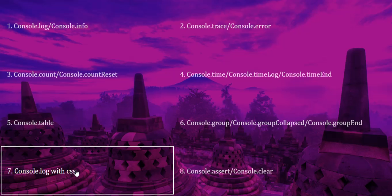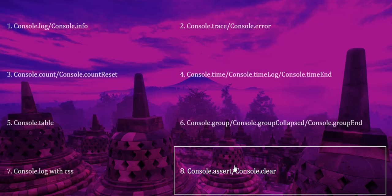And what Console.assert and Console.clear do. So make sure that you watch all the videos in this series to get a better understanding of your Console API, which helps in debugging. Thank you.